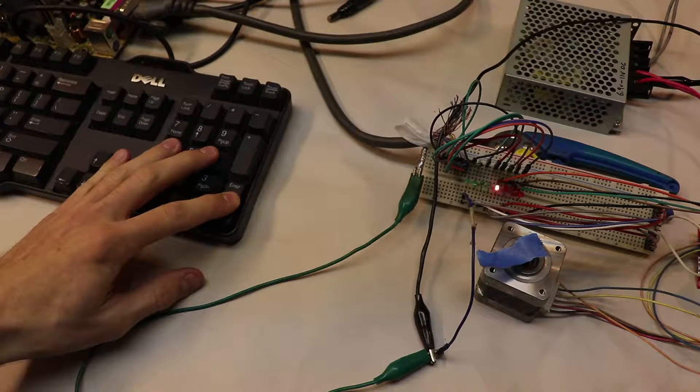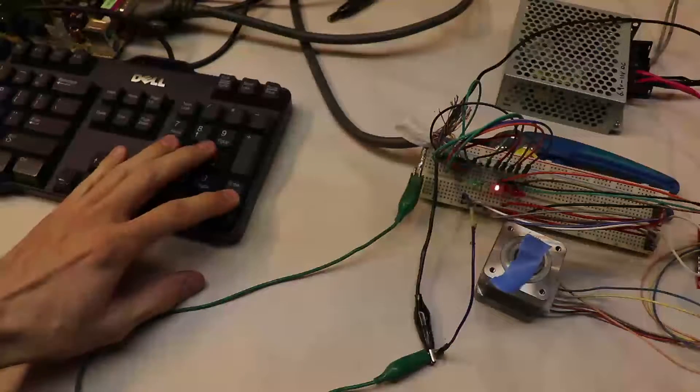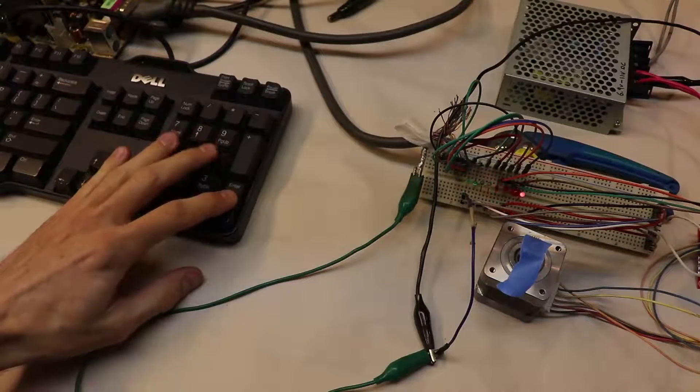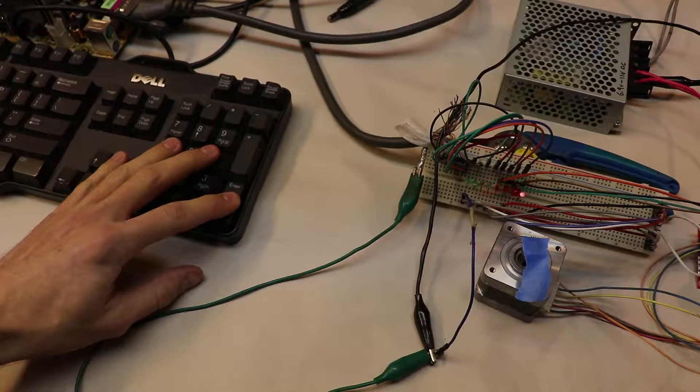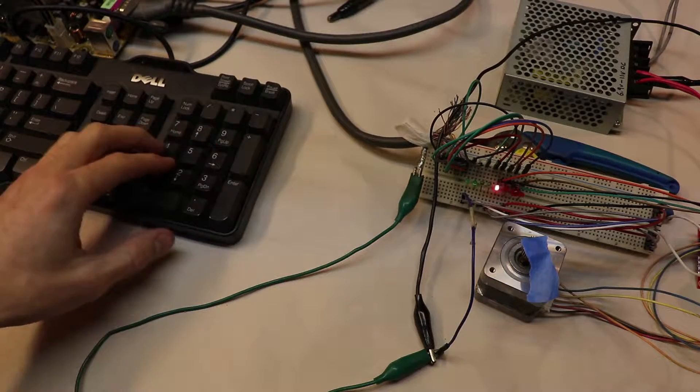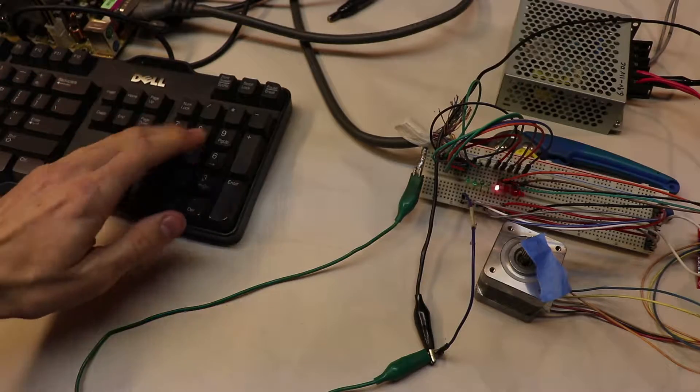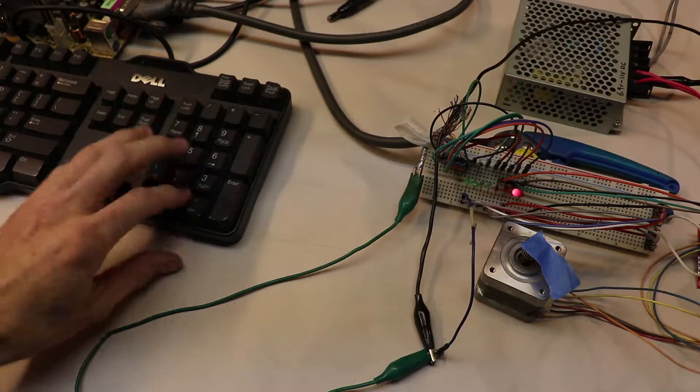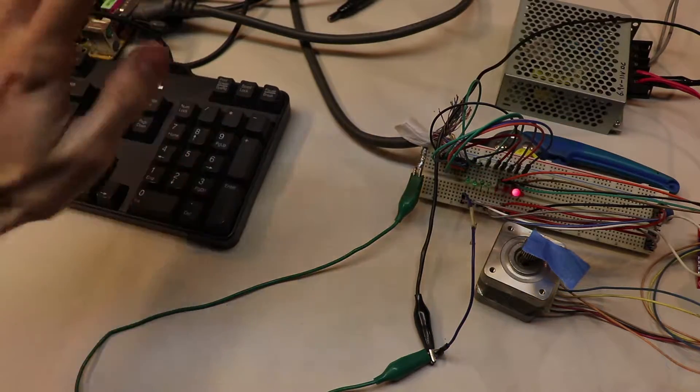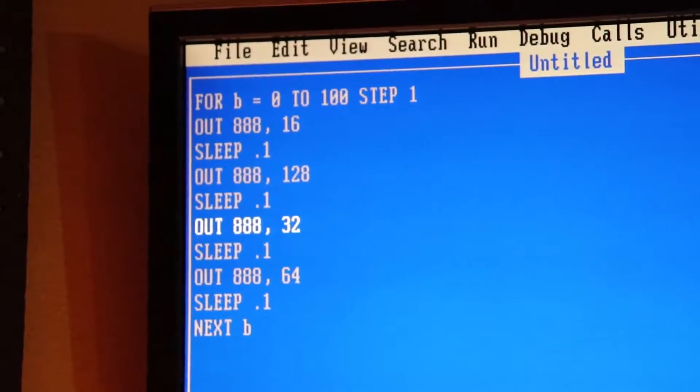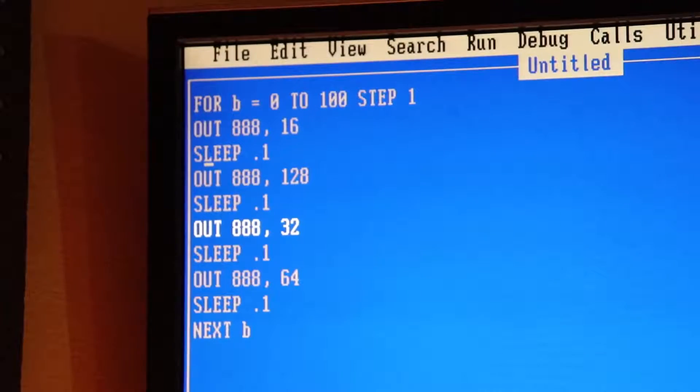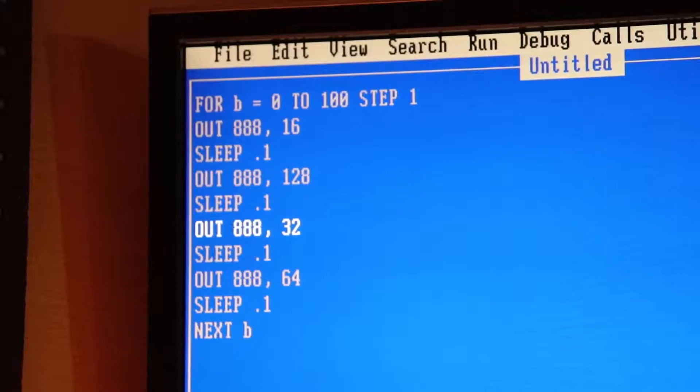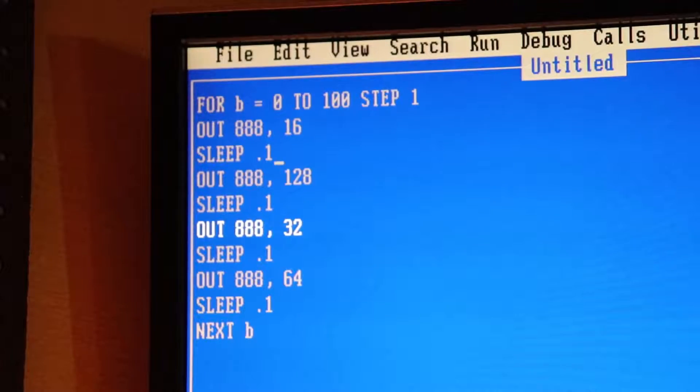Actually, that's just me holding down a button. QBasic doesn't like decimals for some reason. So how else are we going to change the delay? We can't use decimals. Wait a minute.